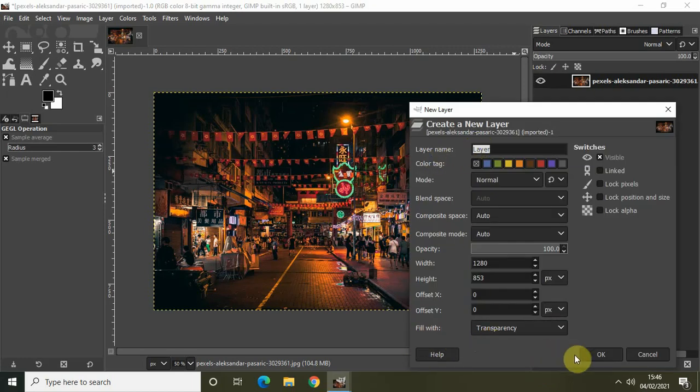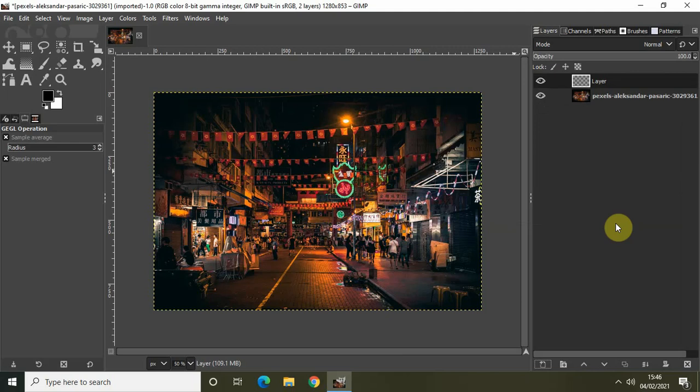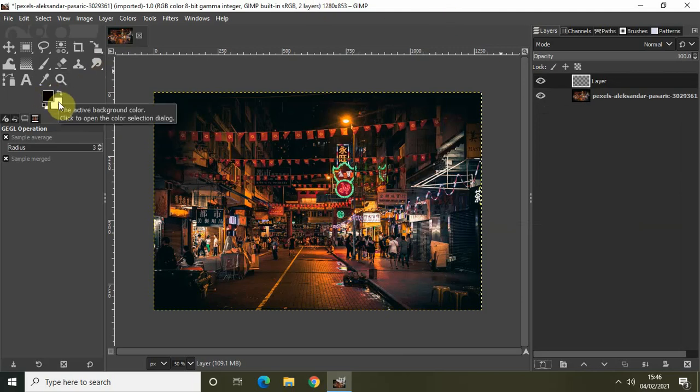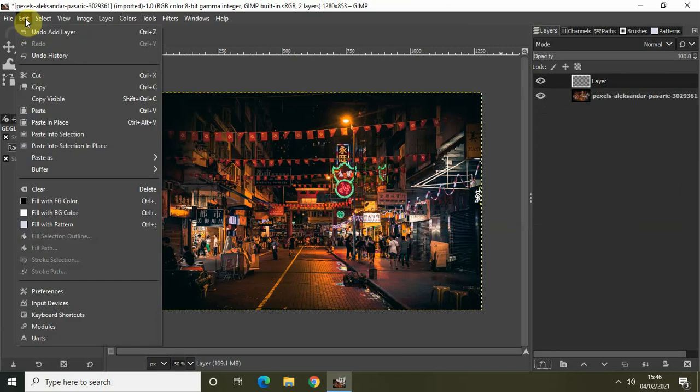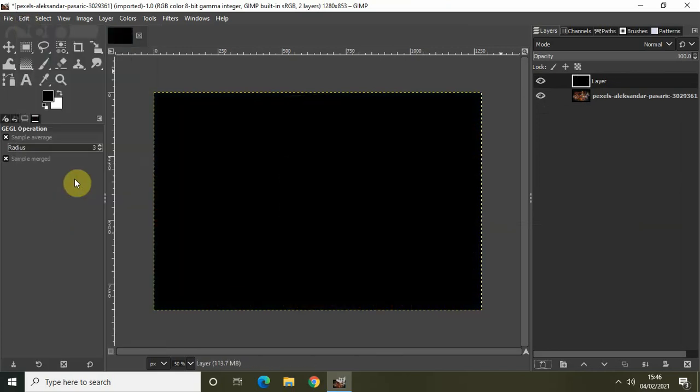Now set the foreground color to black and the background color to white right here. Then go to Edit and select Fill with Foreground Color.